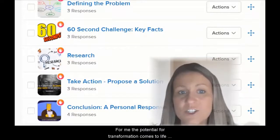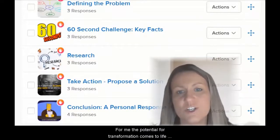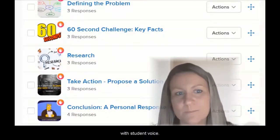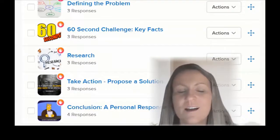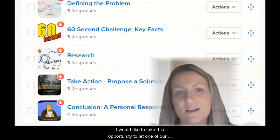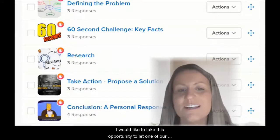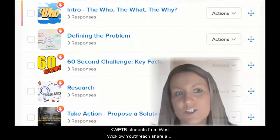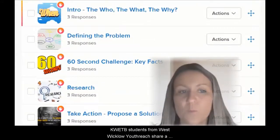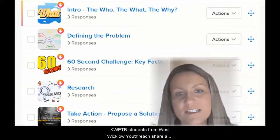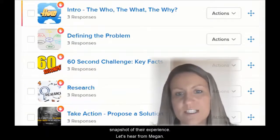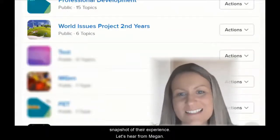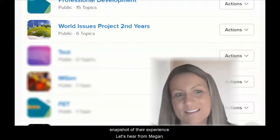For me, the potential for transformation comes to life at Student Voice. I would like to take this opportunity to let one of our KWETB students from West Wicklow Youthreach share a snapshot of their experience. Let's hear from Megan.